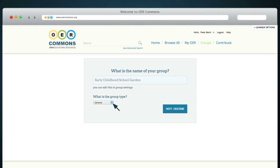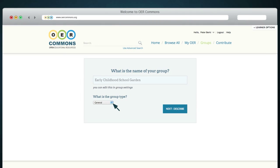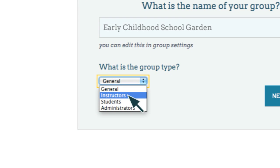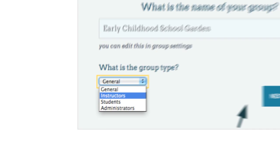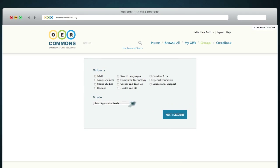Type in a descriptive name of your group — Early Childhood School Garden, for example — and select what type of group it is: either General, for Instructors, Students, or Administrators. Then click Next.